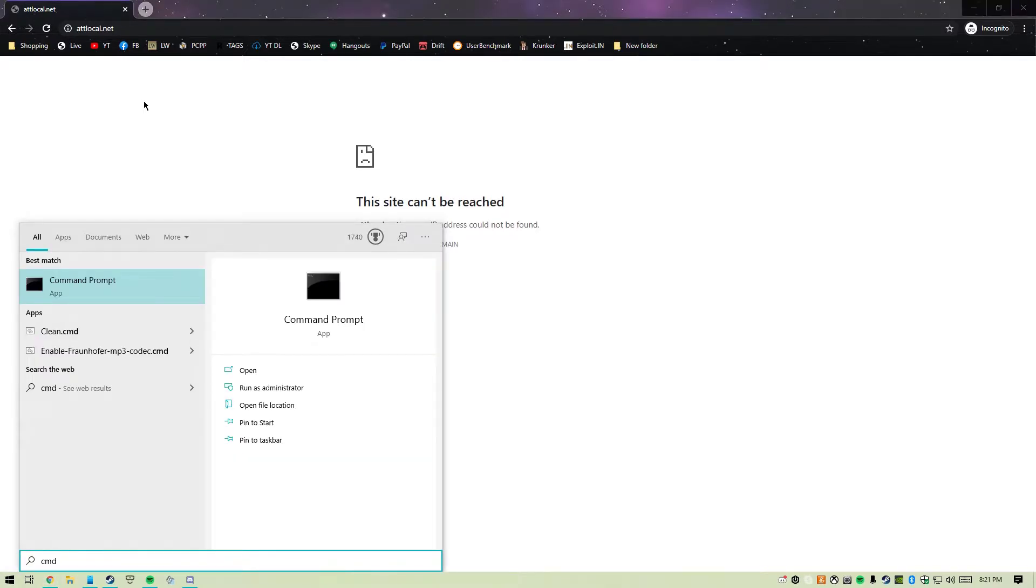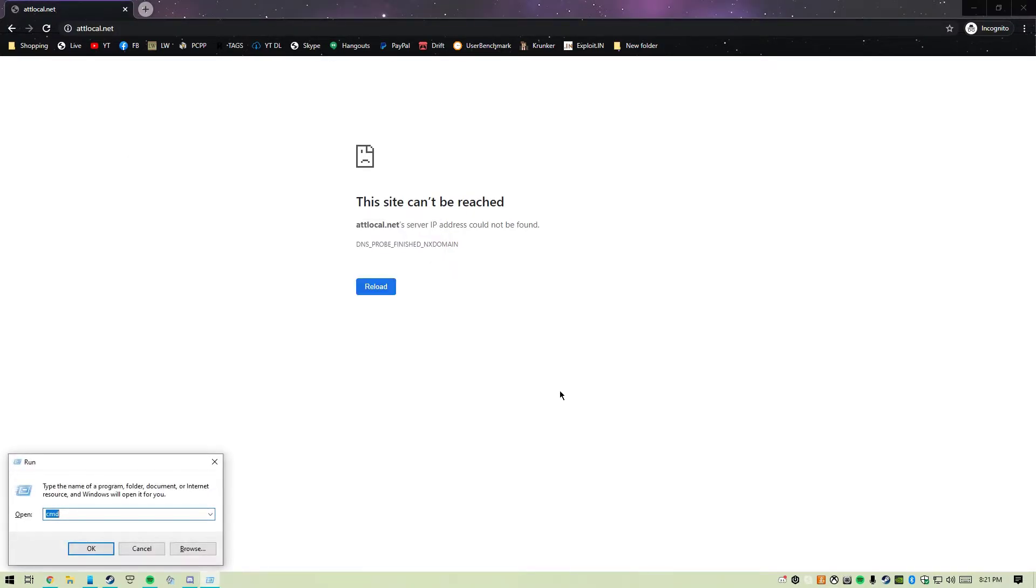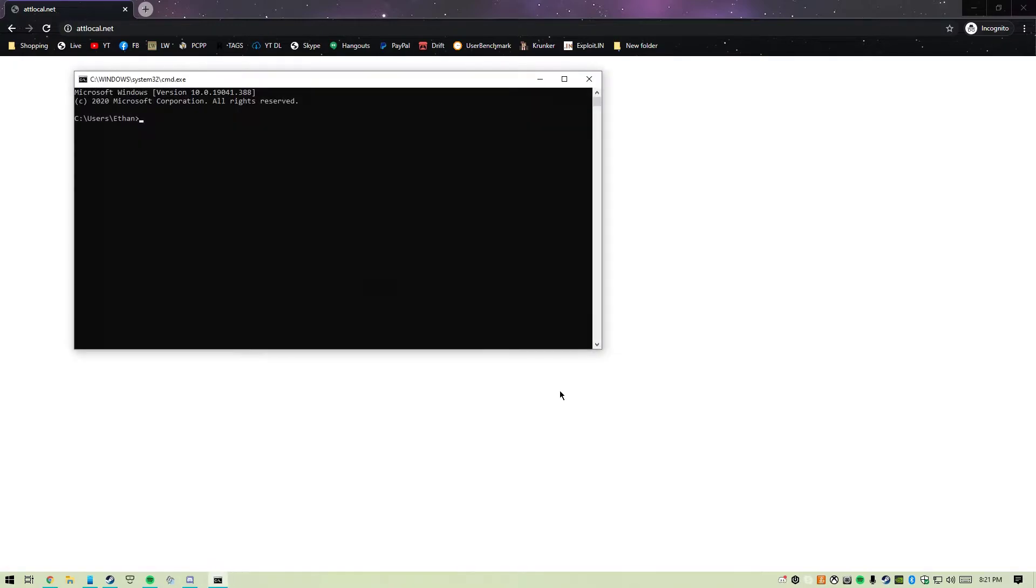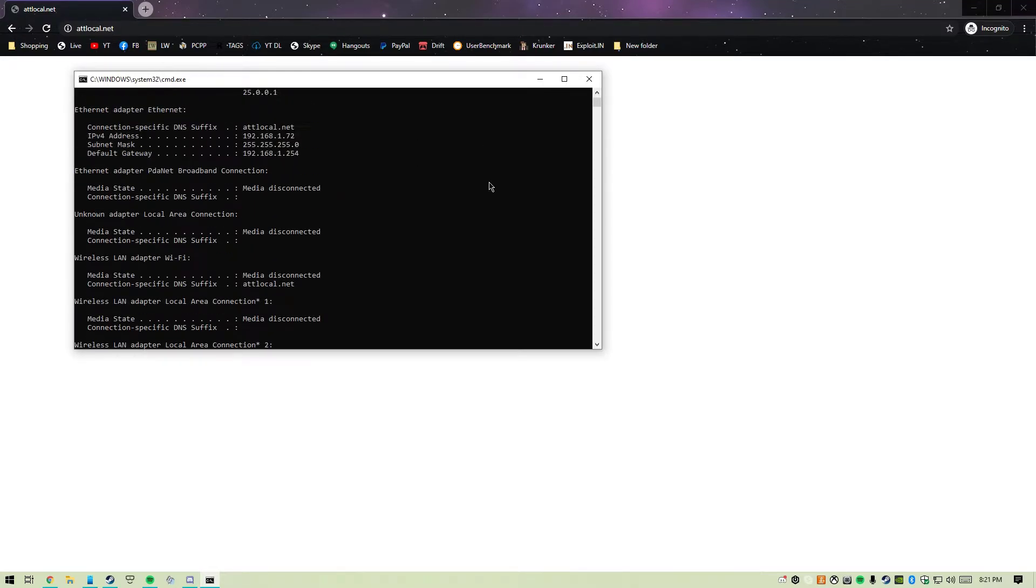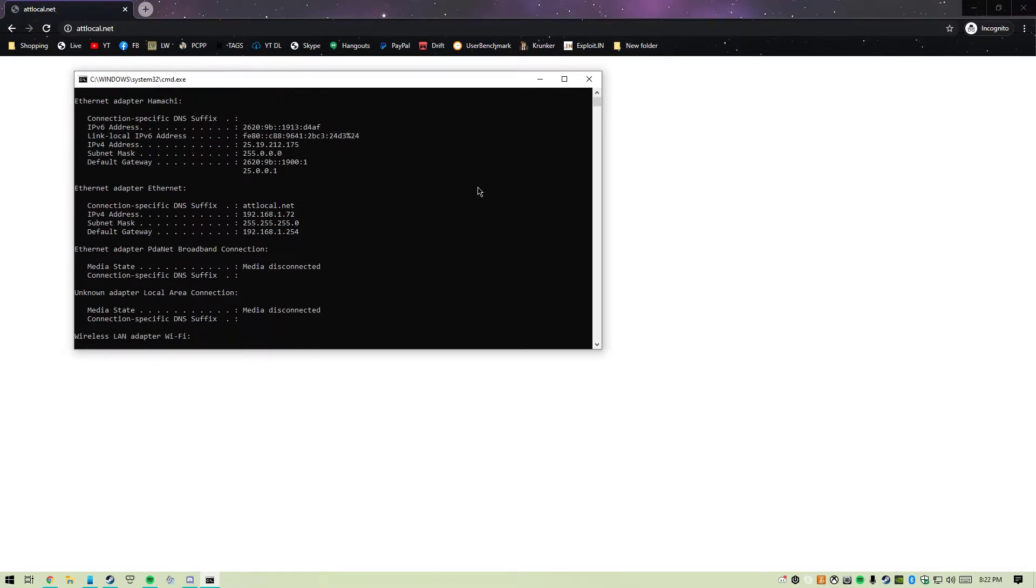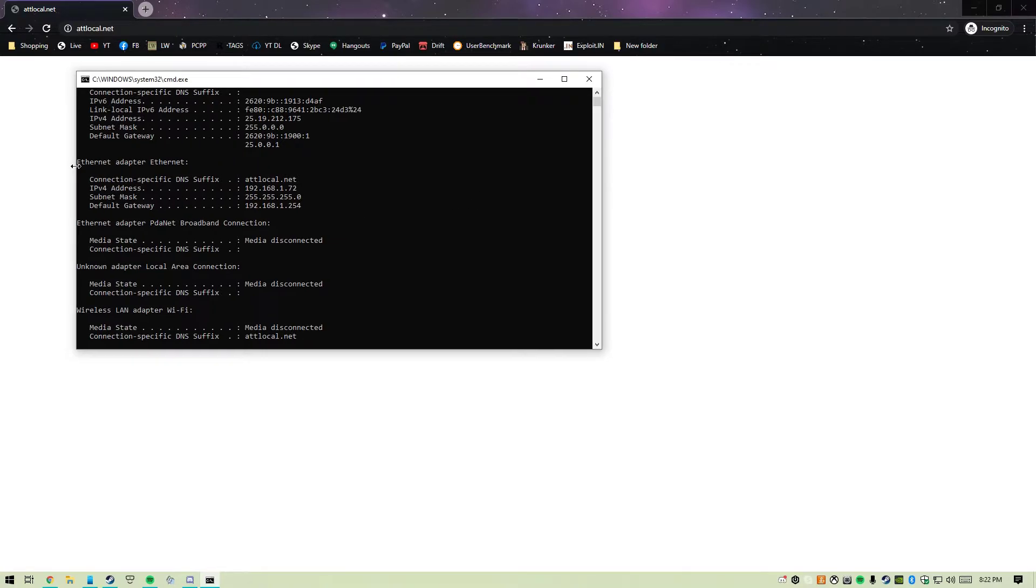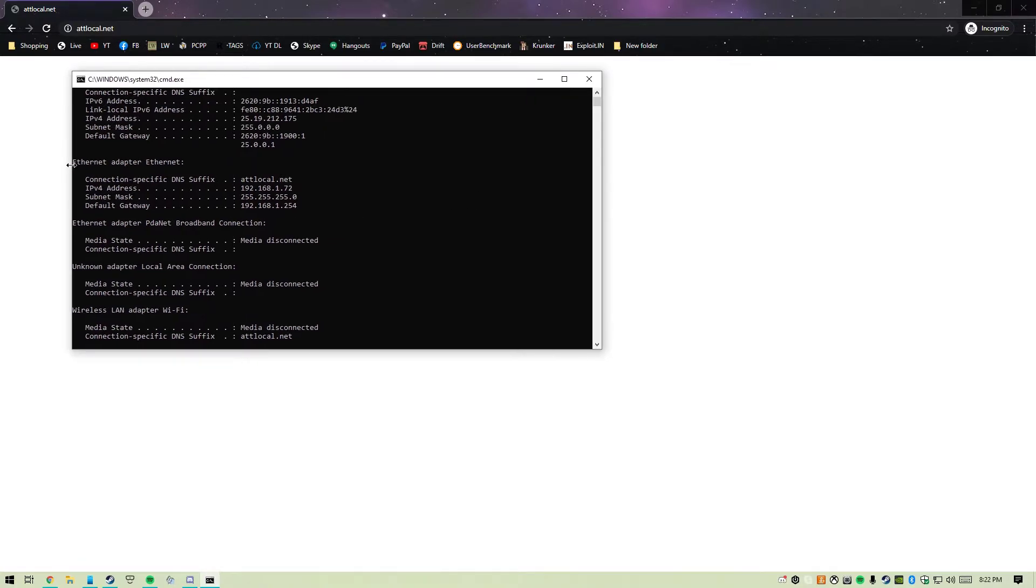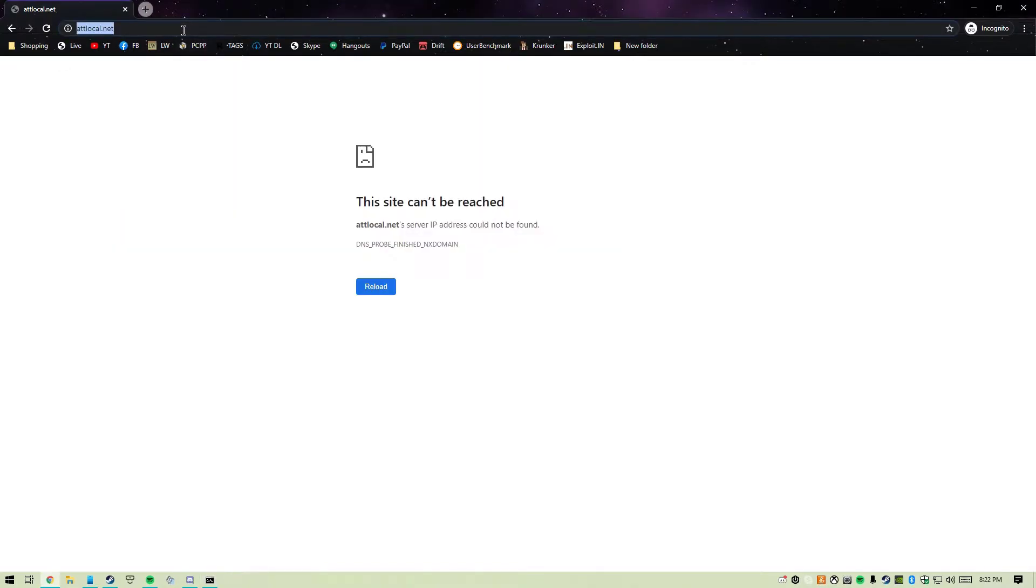We're going to go to the search window on Windows or just Windows key and R. Type CMD and then type ipconfig. Scroll up here and use the Ethernet adapter. If you're on Wi-Fi it'll say Wi-Fi, but I'm on Ethernet. Find the default gateway right here, copy it, and paste it in the browser.